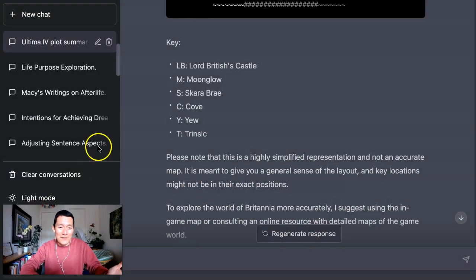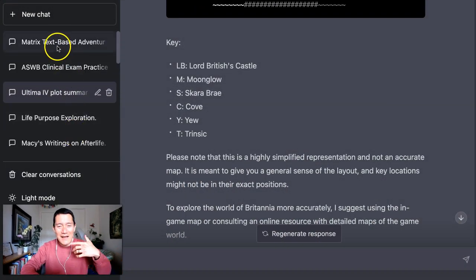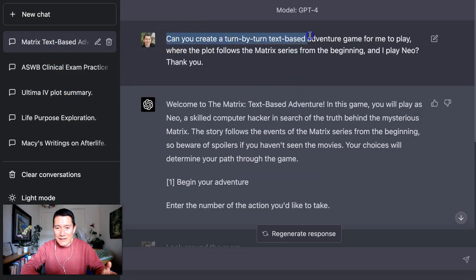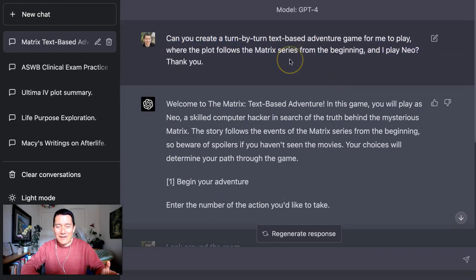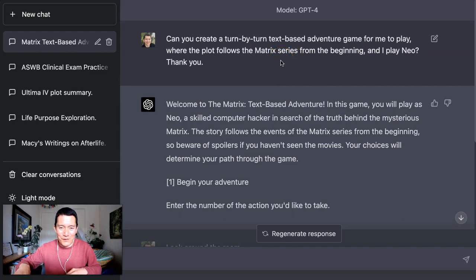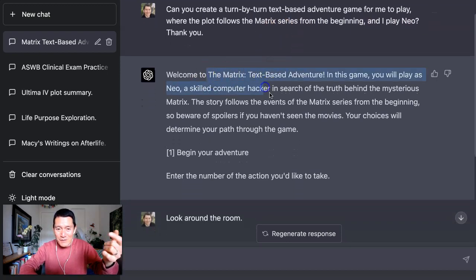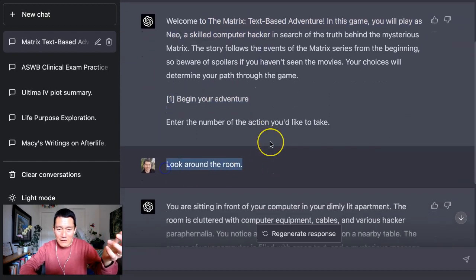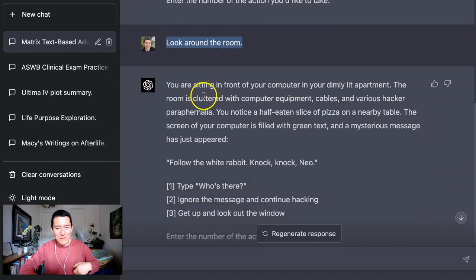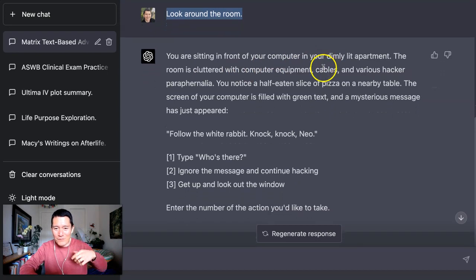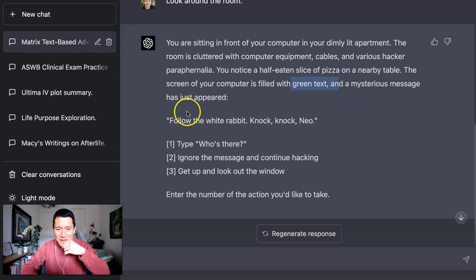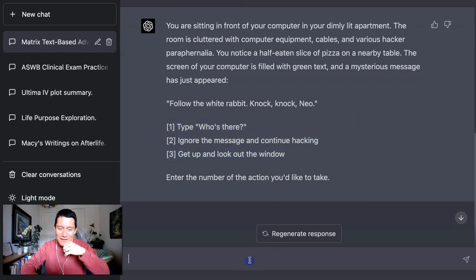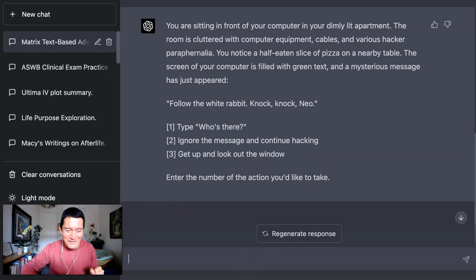Now let me show you another example, right? The Matrix. I said, Hey, could I play the matrix? Can you create a turn-by-turn text-based adventure game for me to play where the plot follows the matrix series from the beginning? And I play Neo. Thank you. Right. It's always good to be polite to our future robot overlords. So yes, welcome to the matrix. And I could type one to begin the adventure. And instead I said, look around the room. And then it says, you are sitting in the dimly lit apartment, half eaten slice of pizza. Your computer screen is filled with green text, the mysterious message, follow the white rabbit, knock, knock, Neo. And I could have these choices and I can go from there. I haven't continued yet, but I'll let you play with it if you want to.